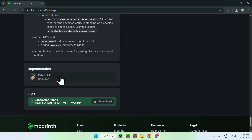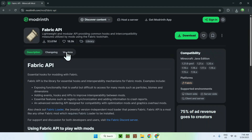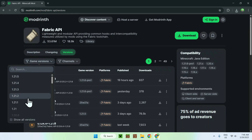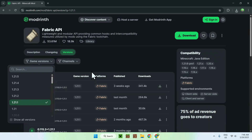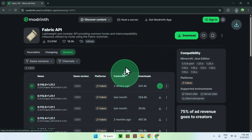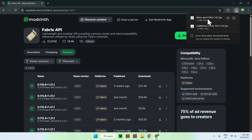Under Dependencies you'll find Fabric API, which is required — just click on that. From there, go to Versions. Go to Game Versions and choose the same version you did for Cobblemon, so in my case it was 1.21.1. Click the one with your version for Fabric and click the green download button. You now have Fabric API and Cobblemon.